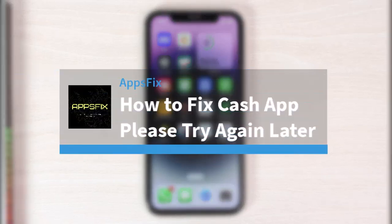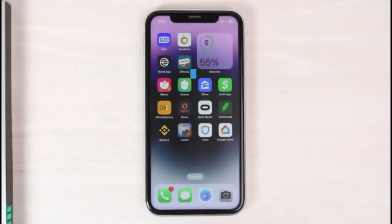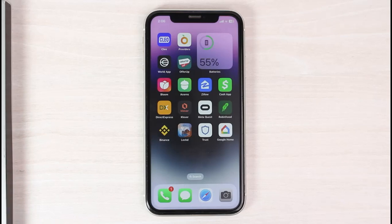Welcome back to another tutorial video. In today's video I'll show you how you can fix the Cash App 'please try again later' error. Sometimes when you try to open Cash App it will simply not load up or it will not open, and it will keep saying 'please try again later.'